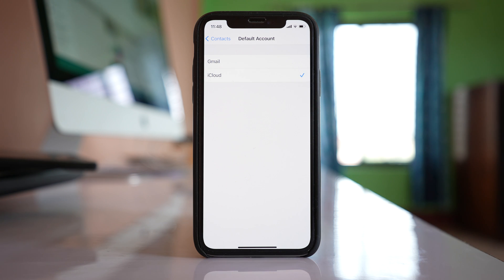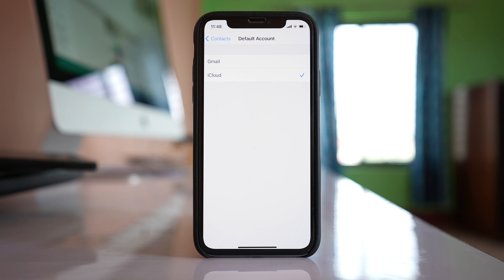Once you do these two things, then the contacts that are present in iPhone will be synced and saved to iCloud.